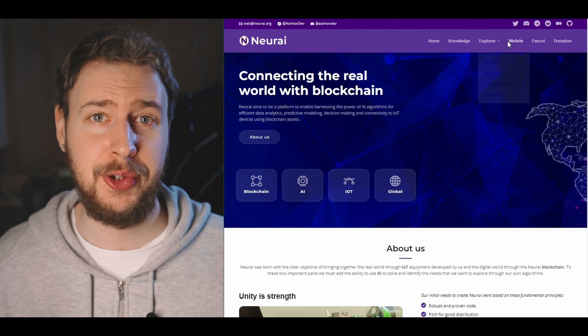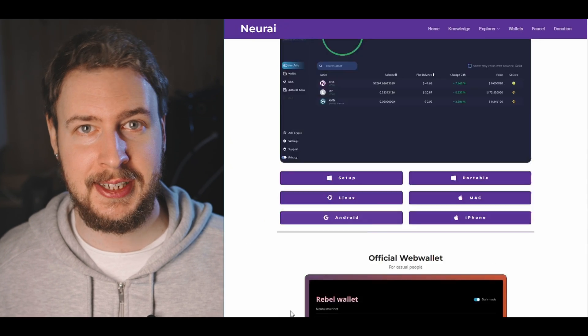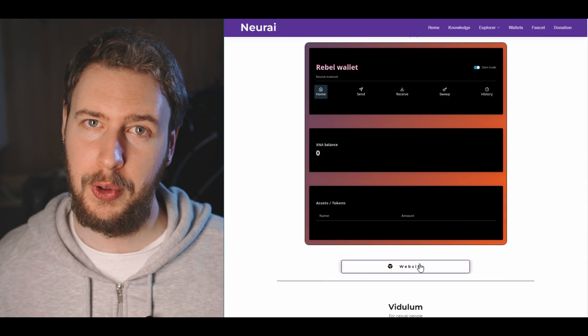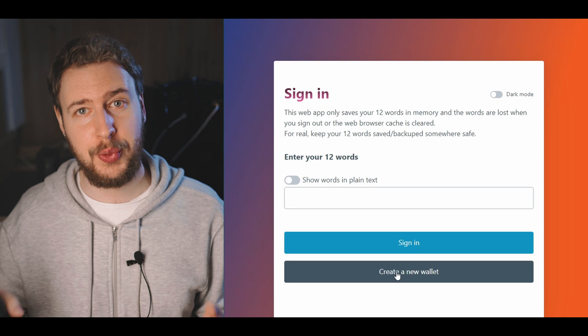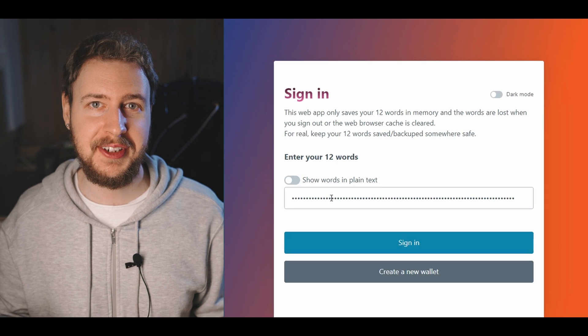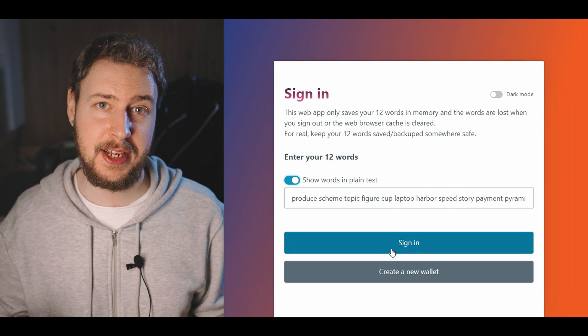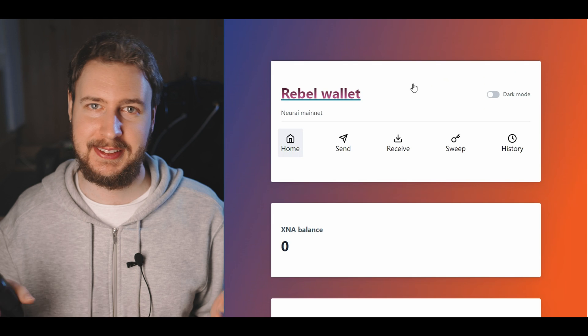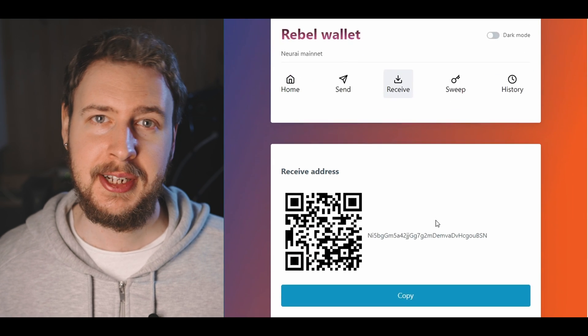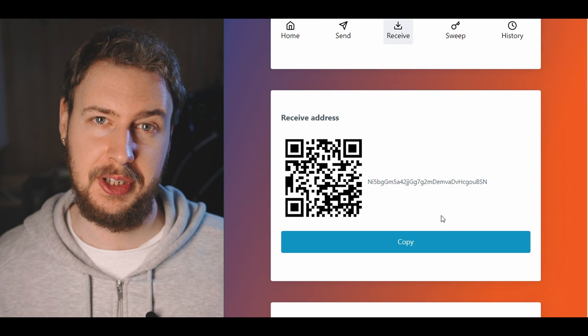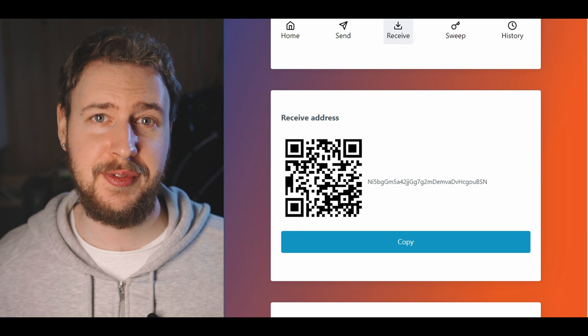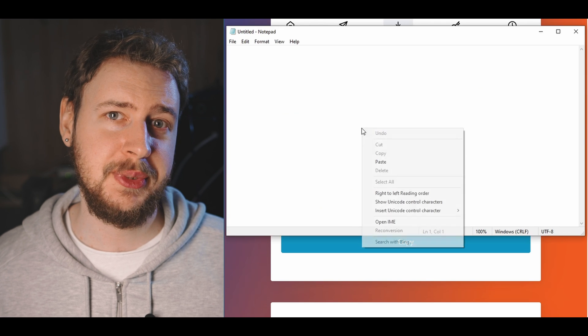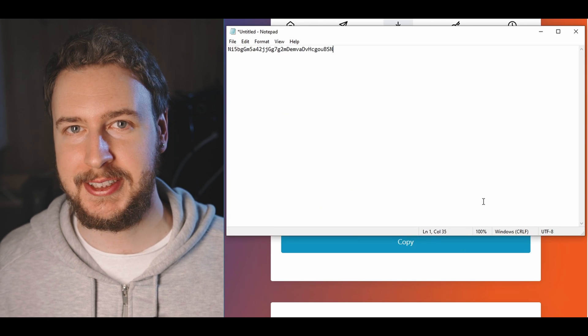Alright next thing we need to tackle is the Narai wallet which you can think of as your Narai bank account basically. The easiest wallet to get here is probably their web wallet. To find it just go to the official Narai website, click on wallets and then find the web wallet. Once you're there just click create a new wallet, hit show words in plain text and make sure you write these down somewhere safe then hit sign in. To then get your wallet address click on receive and then copy the wallet address here. Make sure you save this somewhere too because we're going to need it in just a little bit.